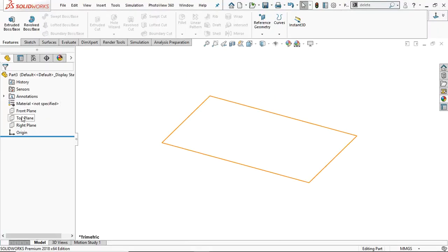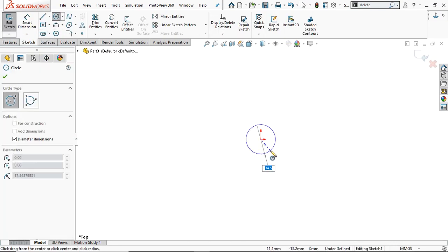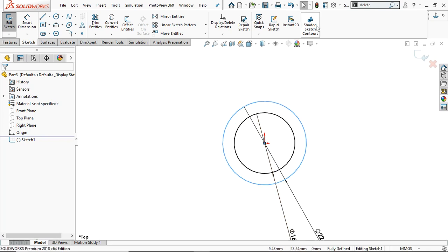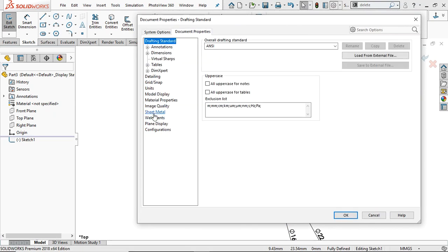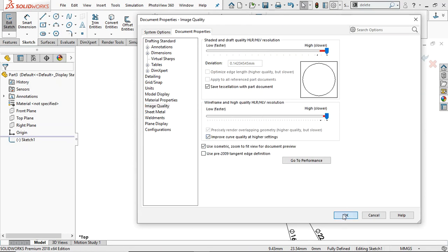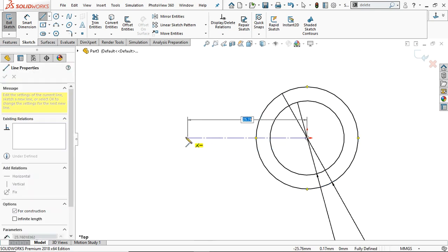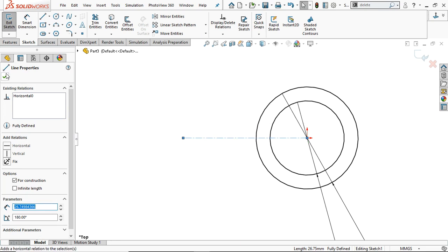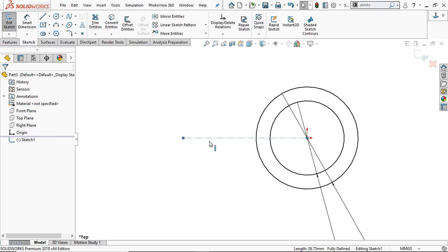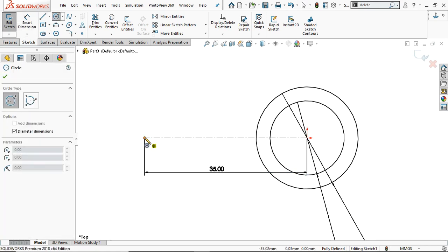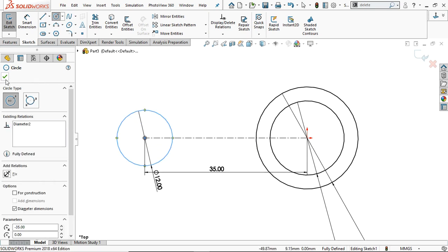Go to the top plane and draw a circle of diameter 16 mm. Again draw a circle and this time provide the diameter 22 mm. The lines are not perfect, so go to Settings, Document Properties, Image Quality, and make it smooth. Now the lines are smooth and perfect. Go to the center line, start from the origin, draw a center line, make sure it is horizontal, take a smart dimension, and dimension this center line 35 mm according to the drawing. Again take the circle command and draw a circle of diameter 12 mm.